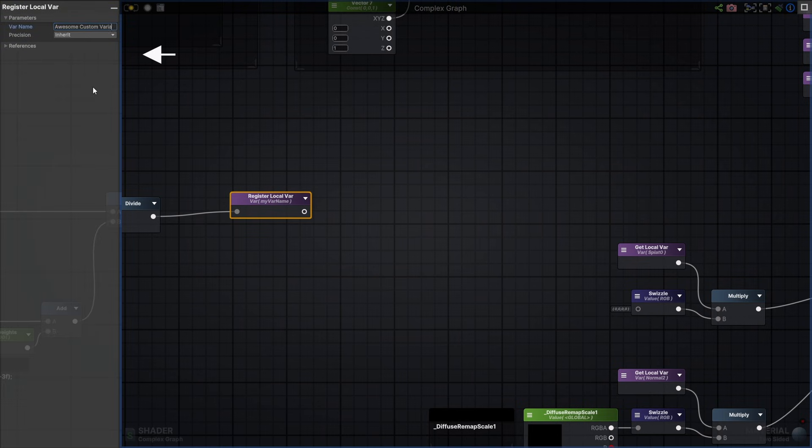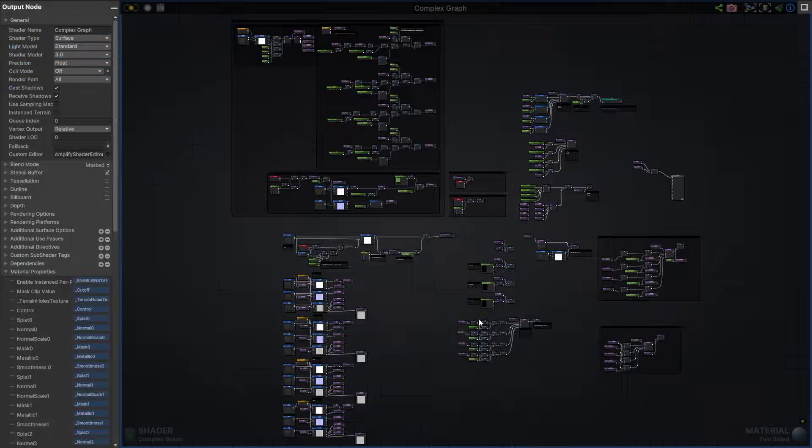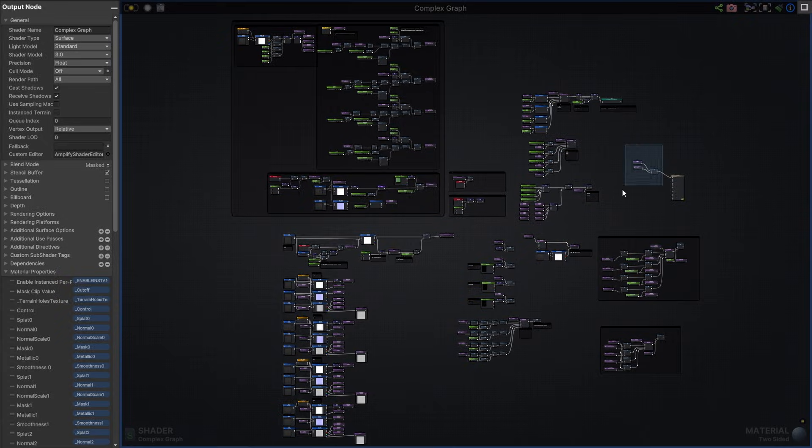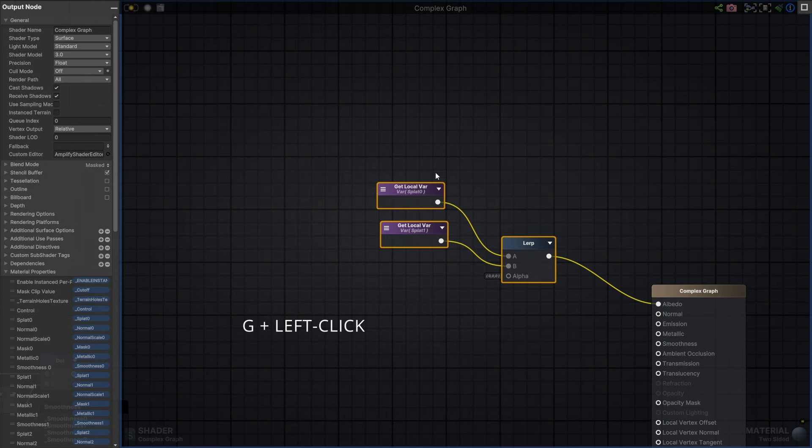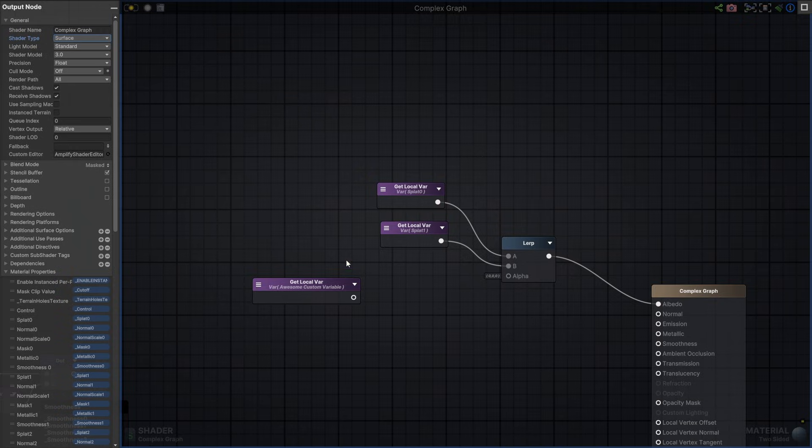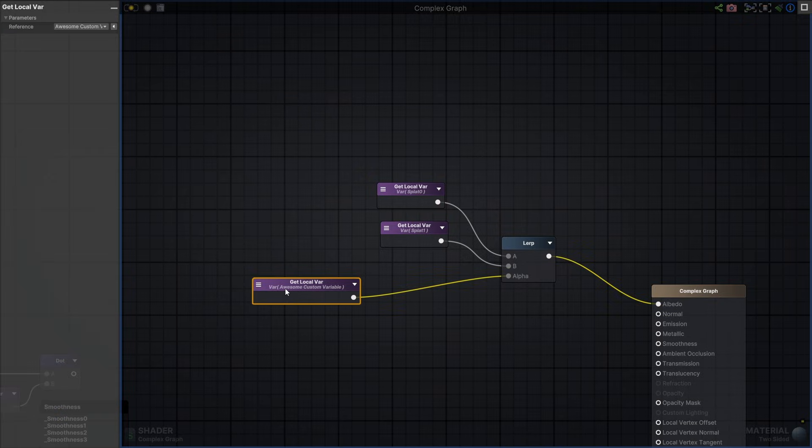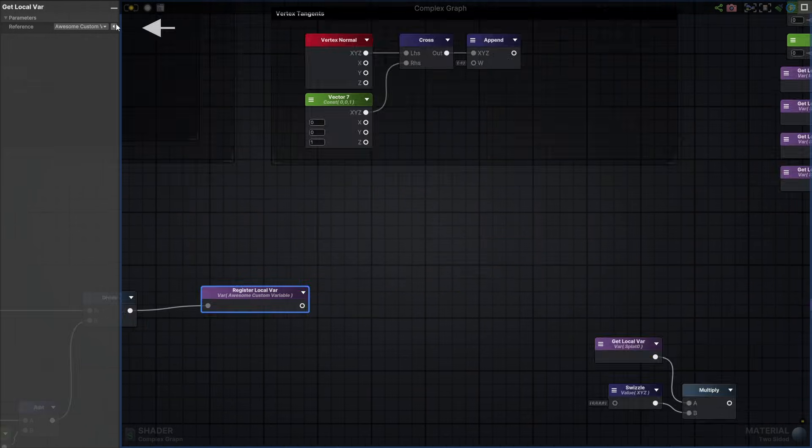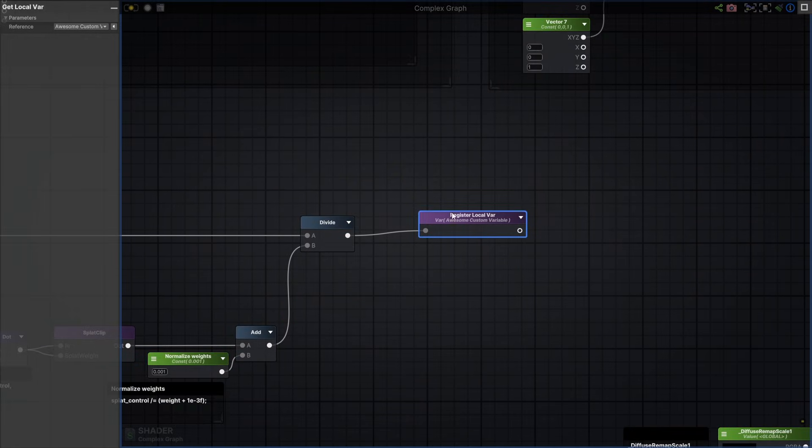You can also set name and precision. I'll add the Get node to my Lerp node. Select the registered variable I just created, and I get a connection to my control mask without any overlapping wires. And if you happen to get a bit lost, it's easy to navigate your nodes using its references. Just click to find it. And it works both ways.